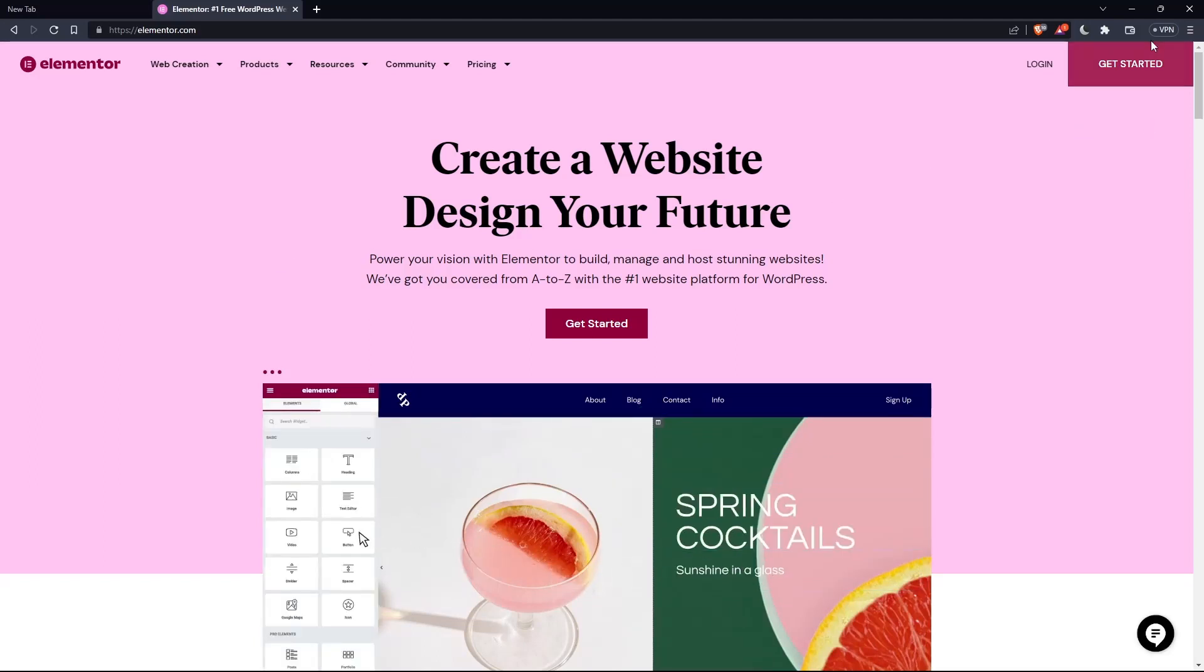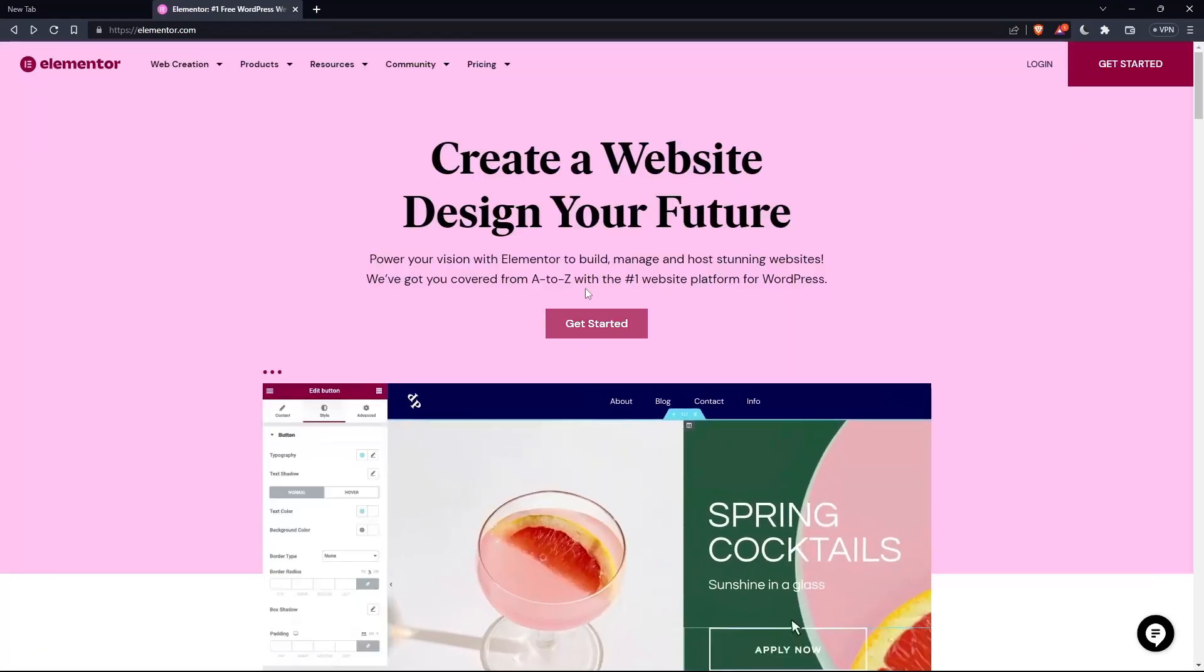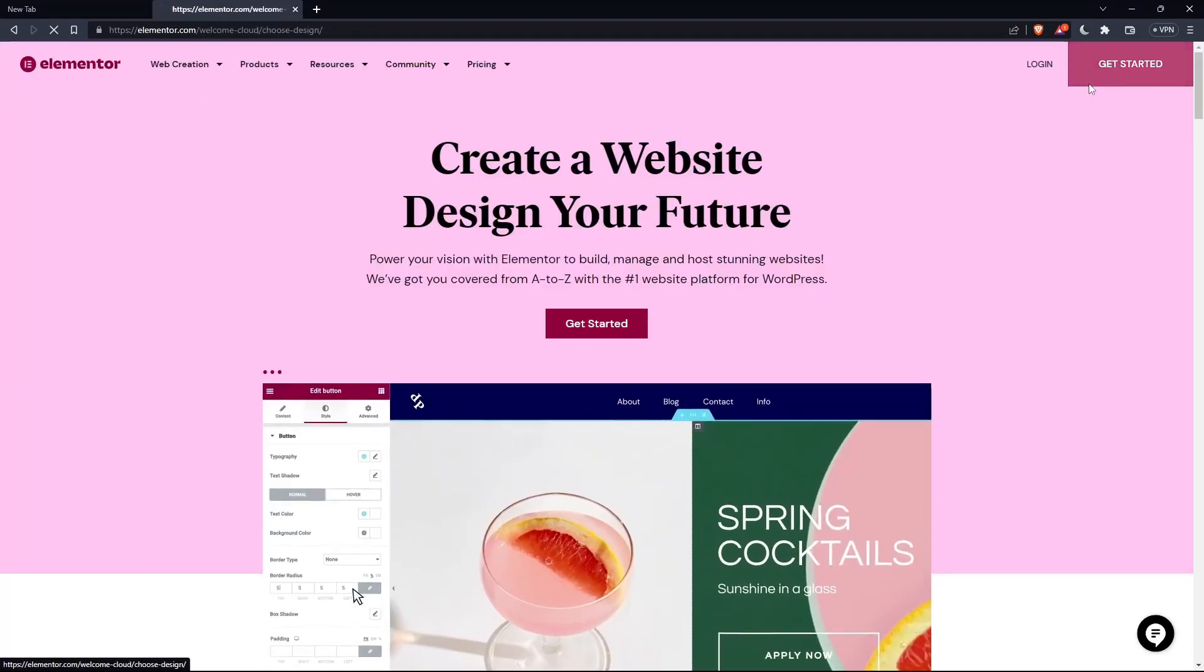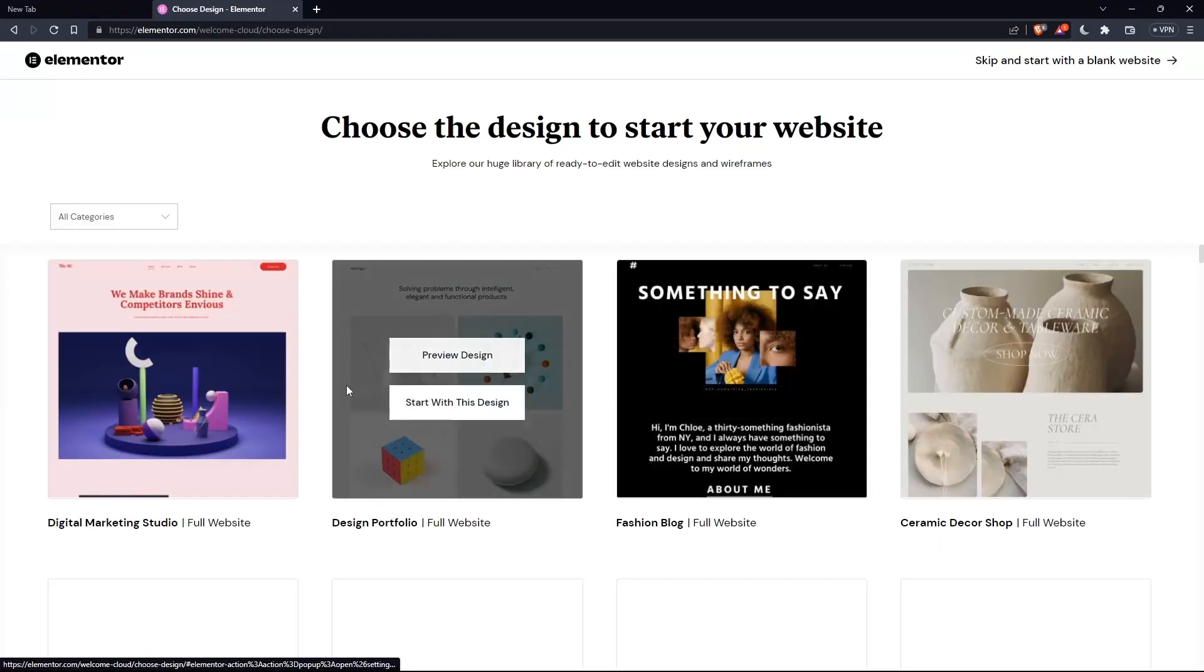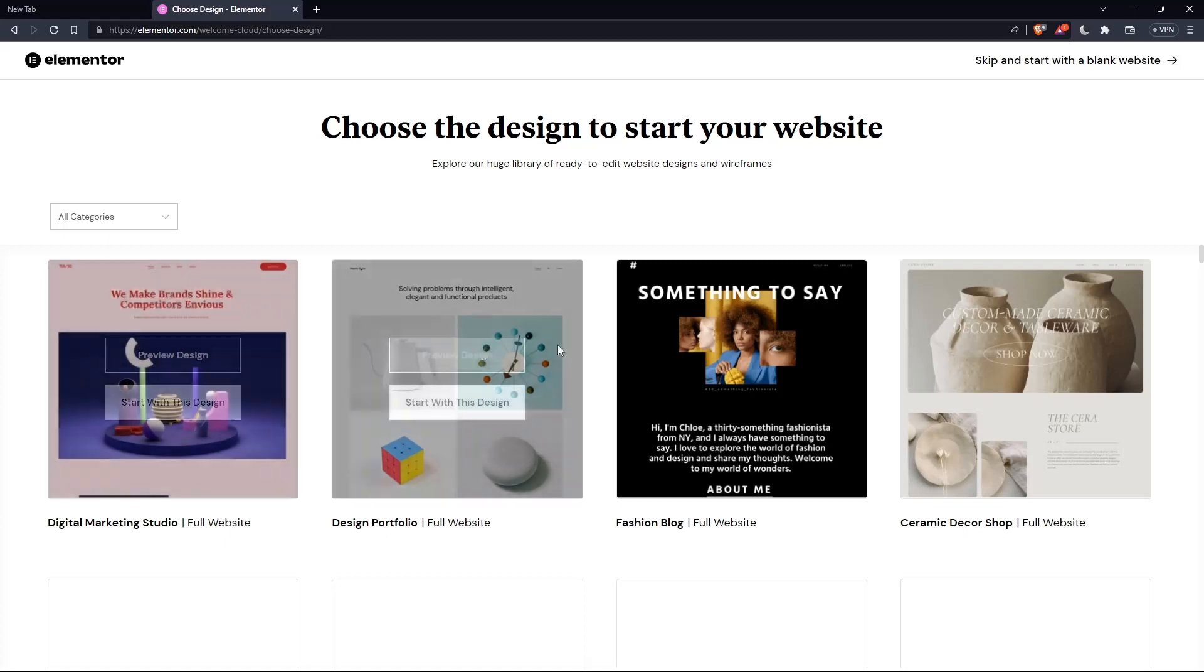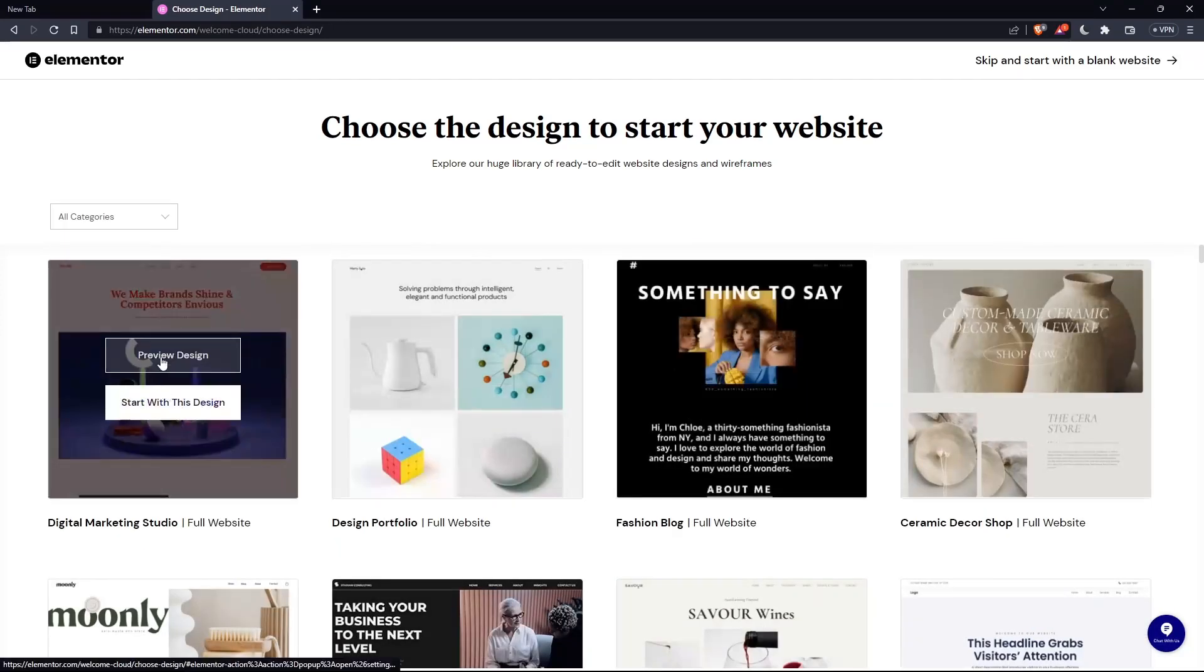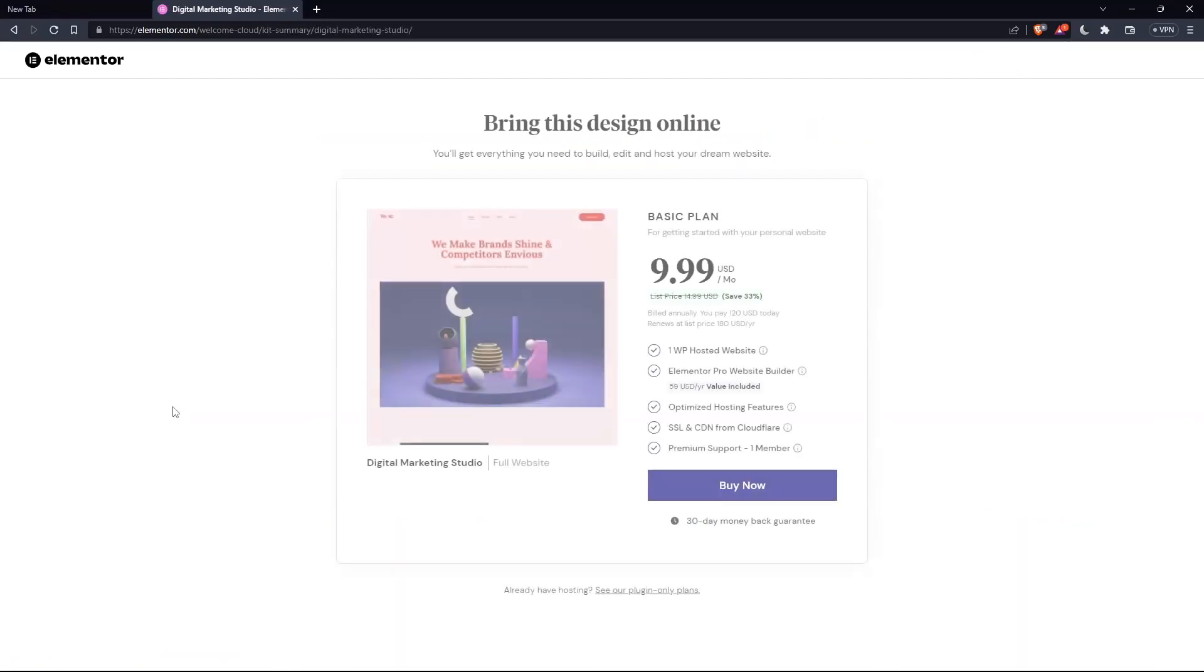If you don't have an account, click at get started here at the top right corner, or you can click on that in the middle. So here, choose the design to start your website. Let's say for example, digital marketing for me starts with this design.